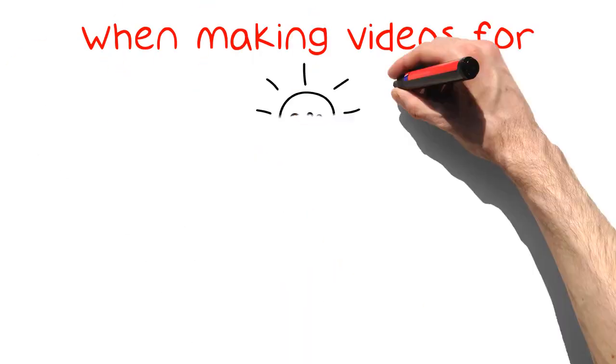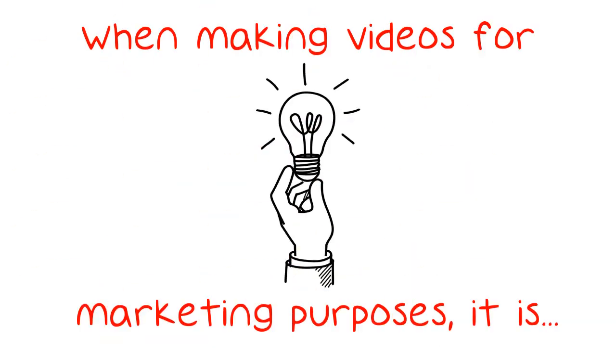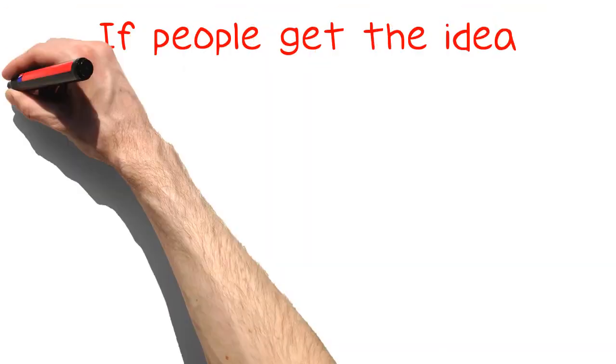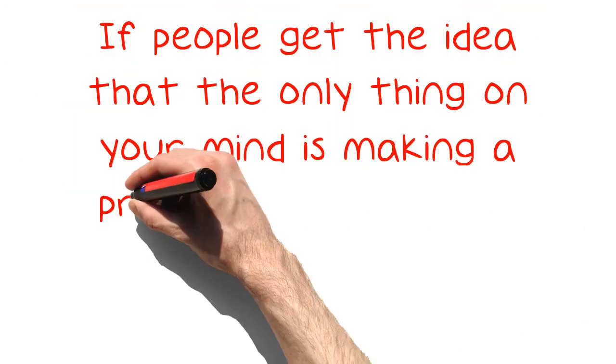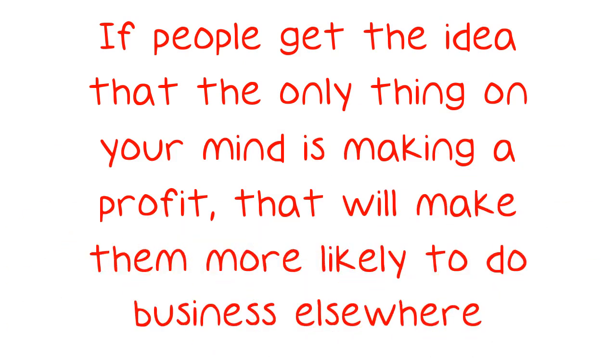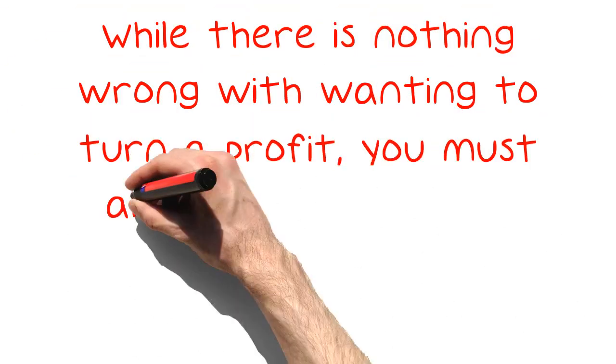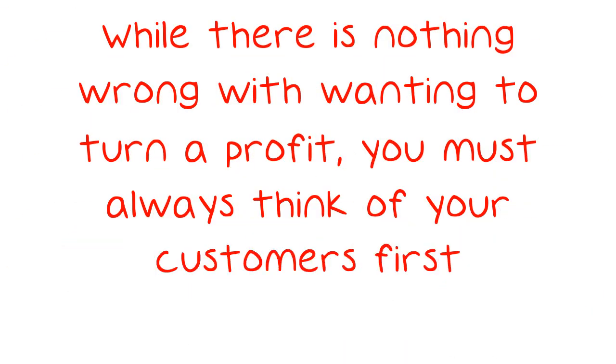When making videos for marketing purposes, it is a good idea for you to talk to your audience honestly. If people get the idea that the only thing on your mind is making a profit, that will make them more likely to do business elsewhere. While there is nothing wrong with wanting to turn a profit, you must always think of your customers first.